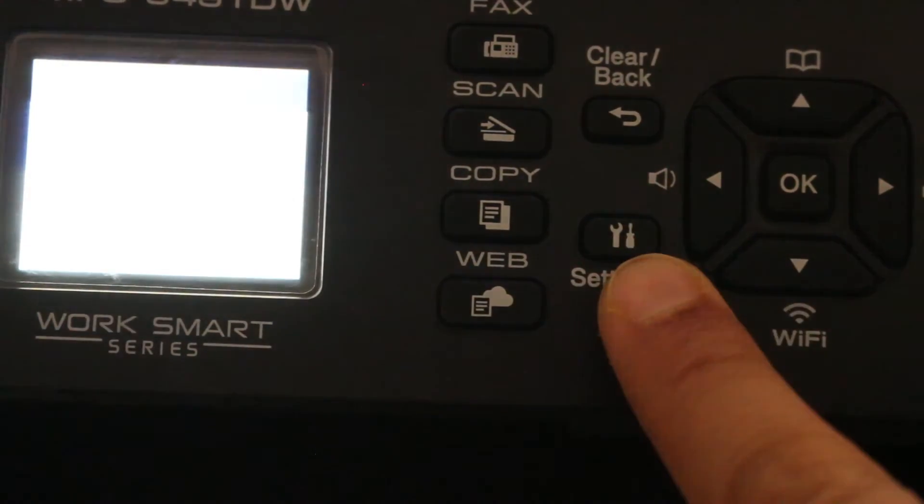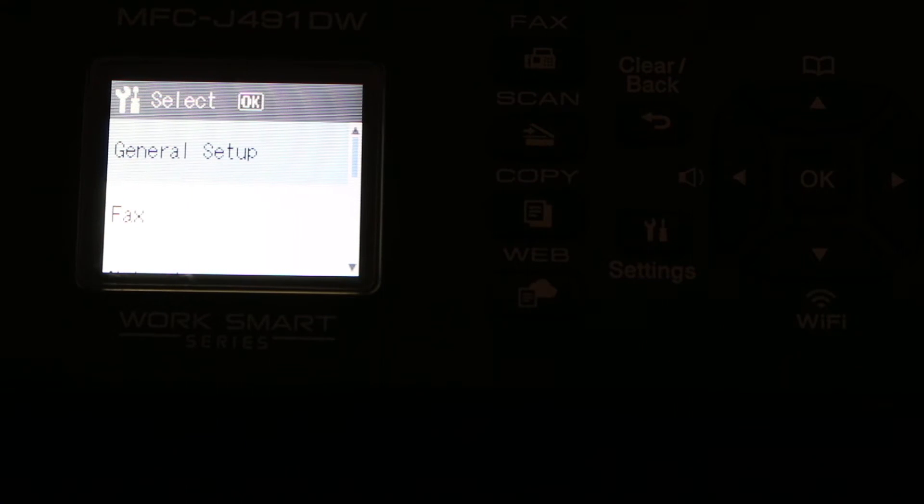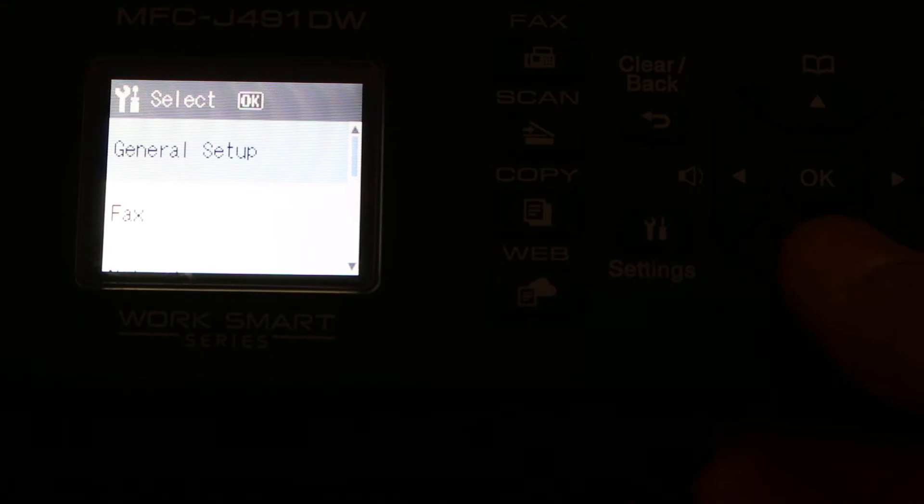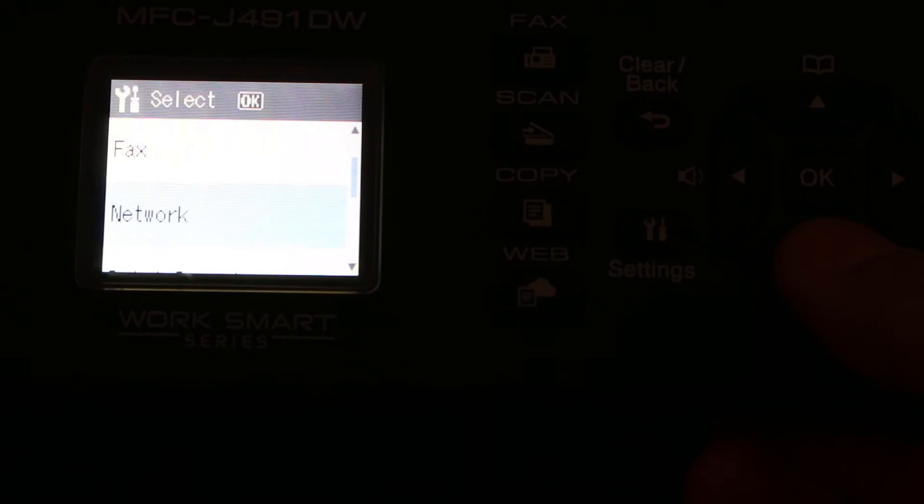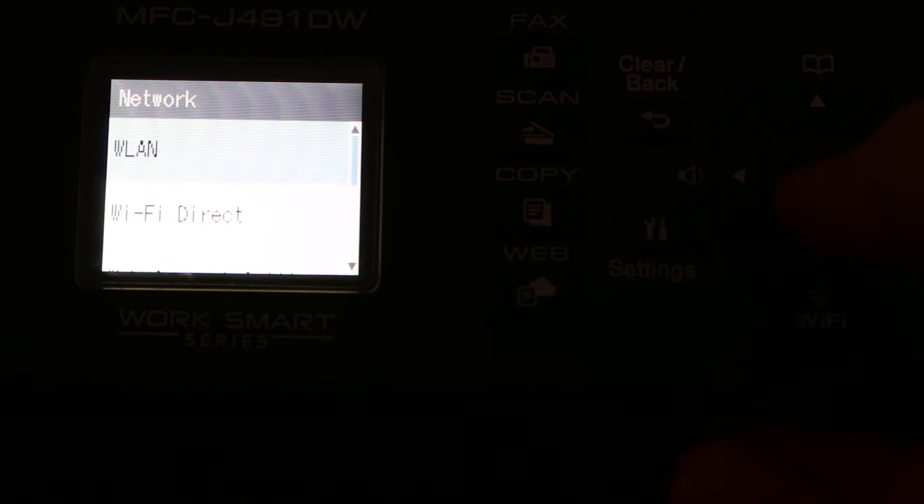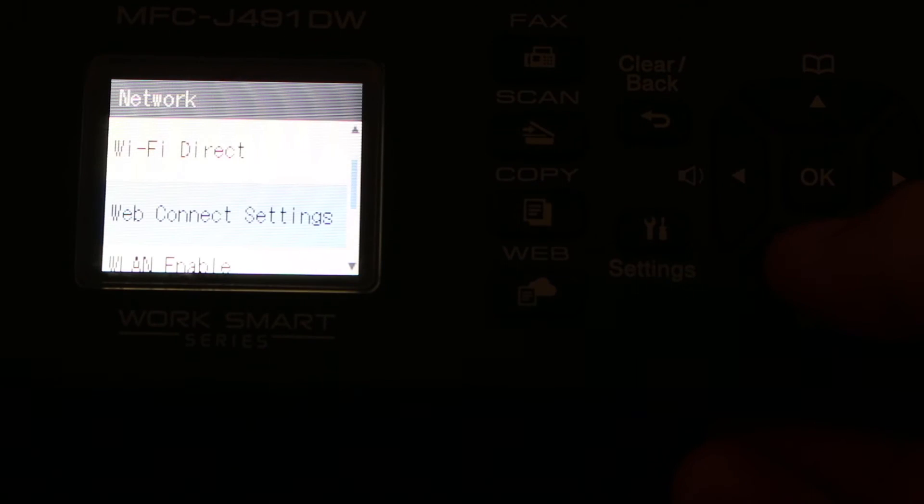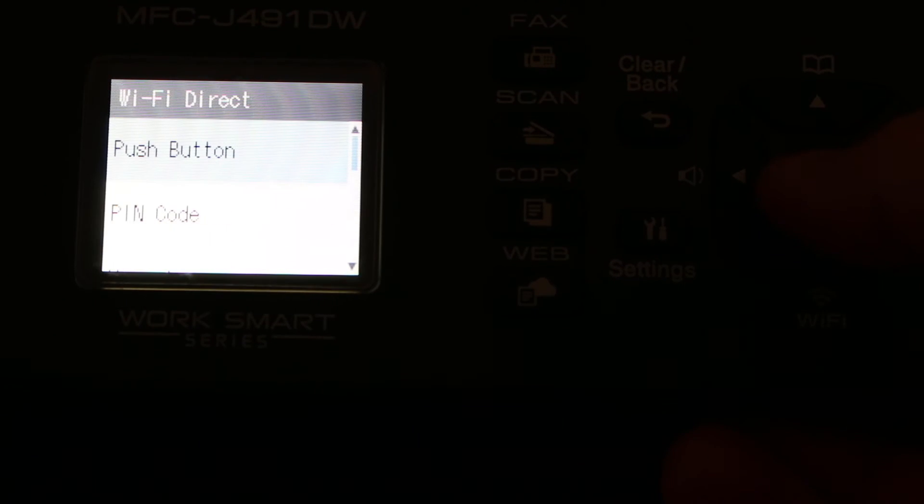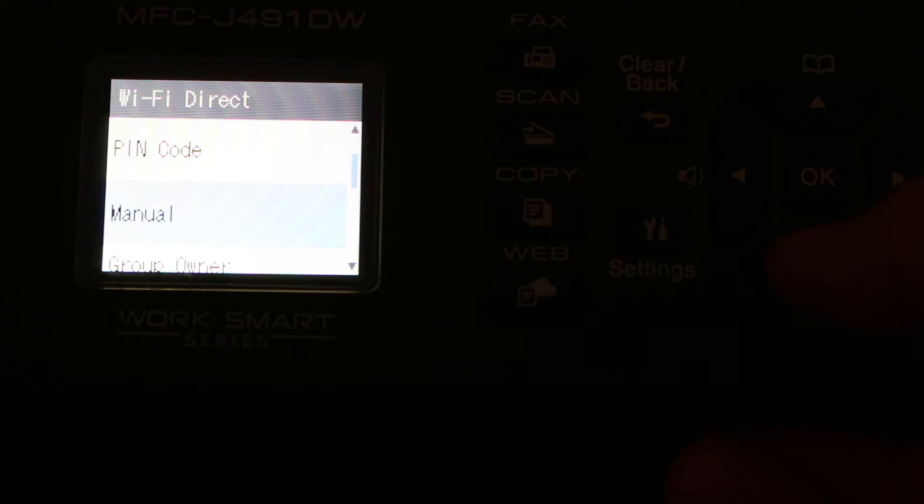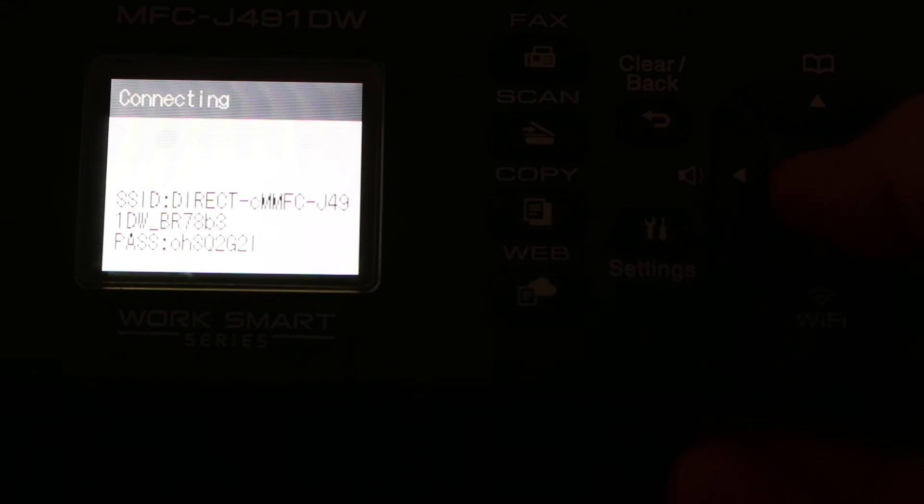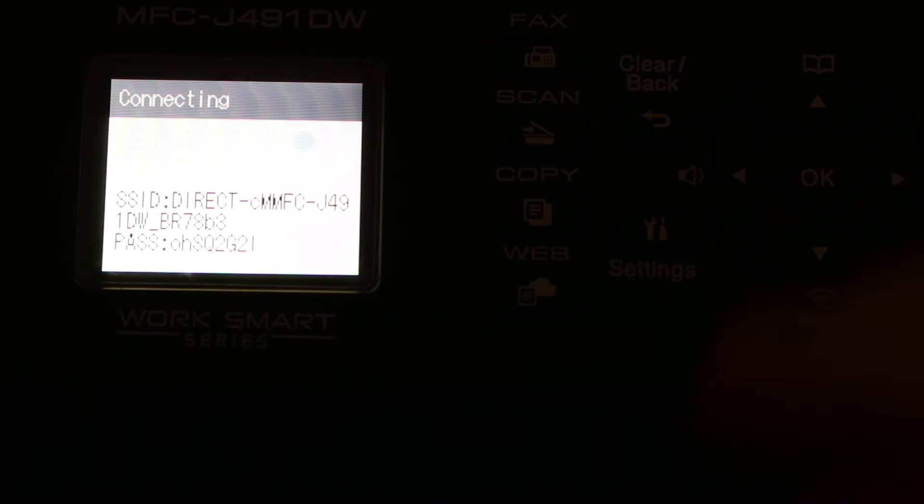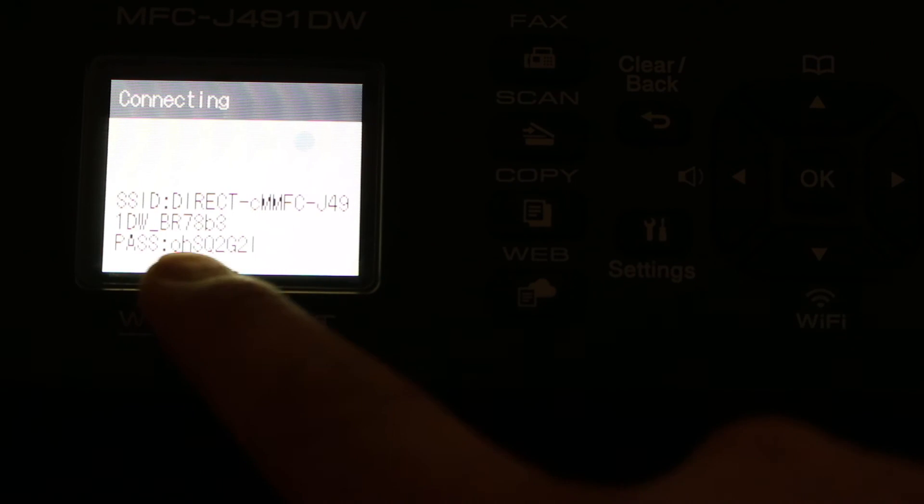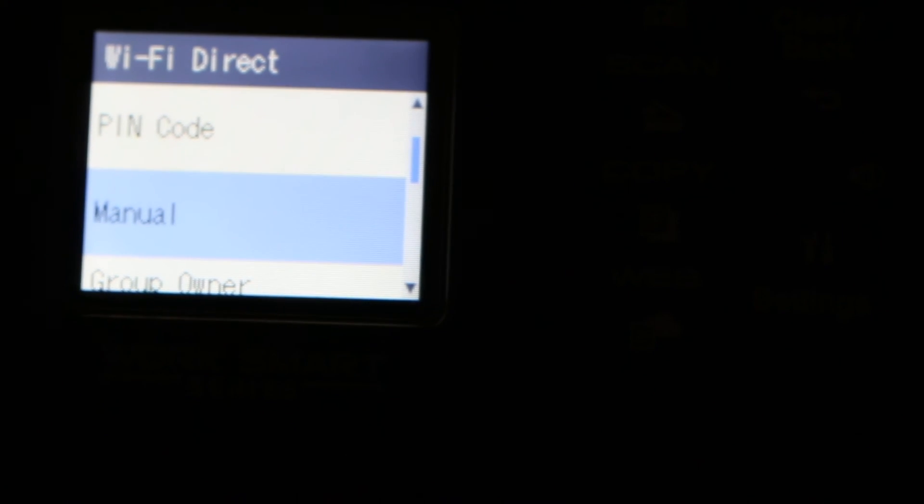On this screen, we go to the settings button and press on that. Once we select the settings, then we go to the network option and click OK. Here we look for the Wi-Fi Direct option, then we look for the manual option and press OK. You will see it display the name of the printer and the password. Thanks for watching.